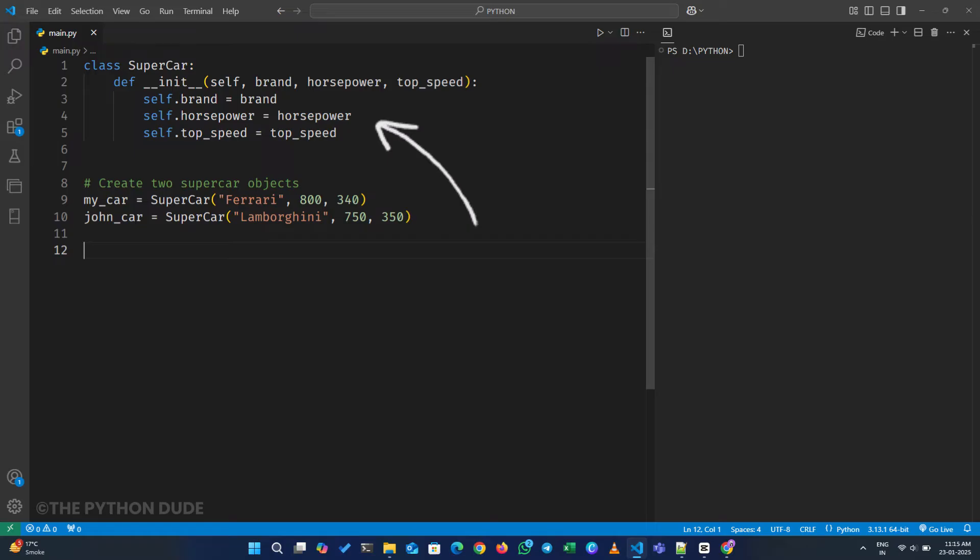Up here, the self variable is supplied automatically and is always placed as the first parameter. We don't have to call it self, but that's the common naming convention. It's used to refer to the specific object of the class that is being created or modified in memory.